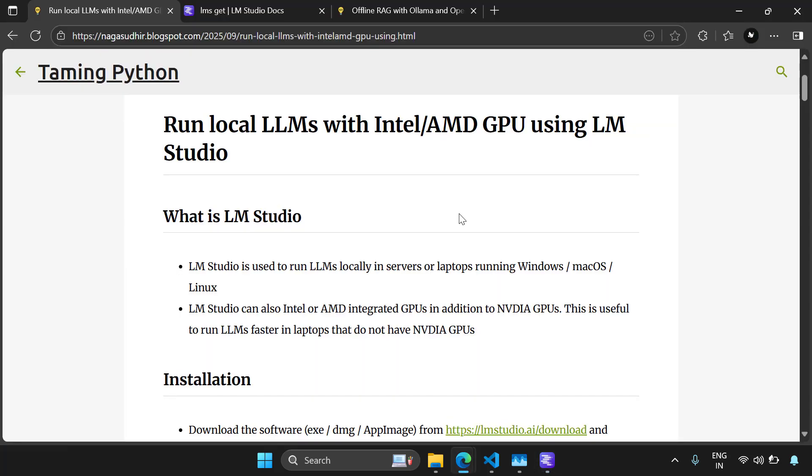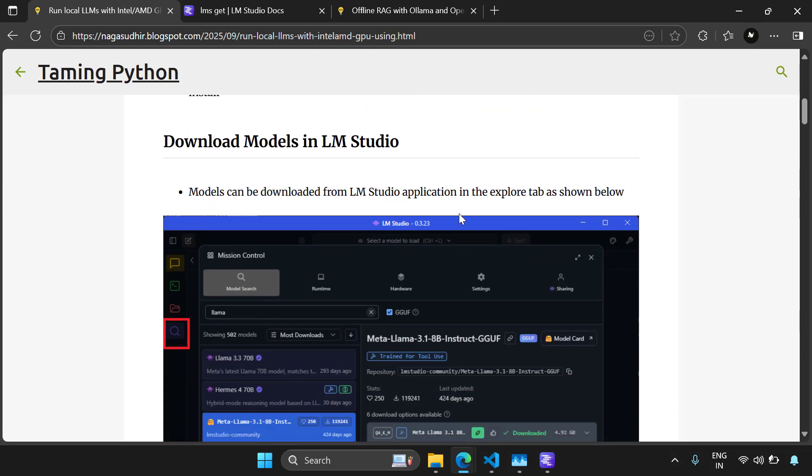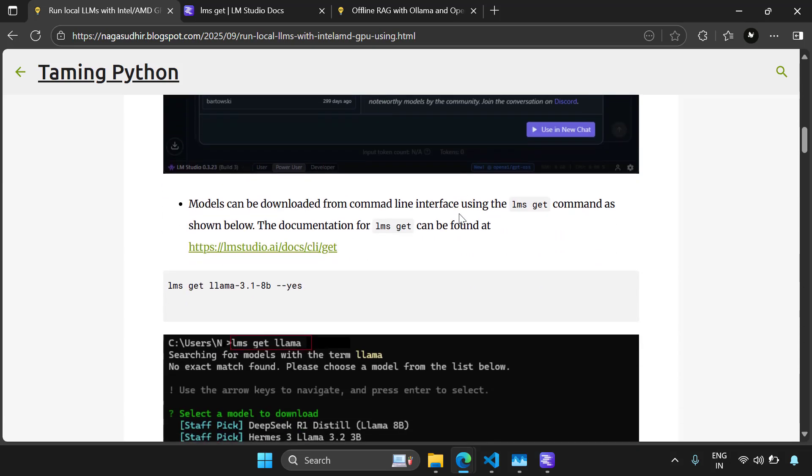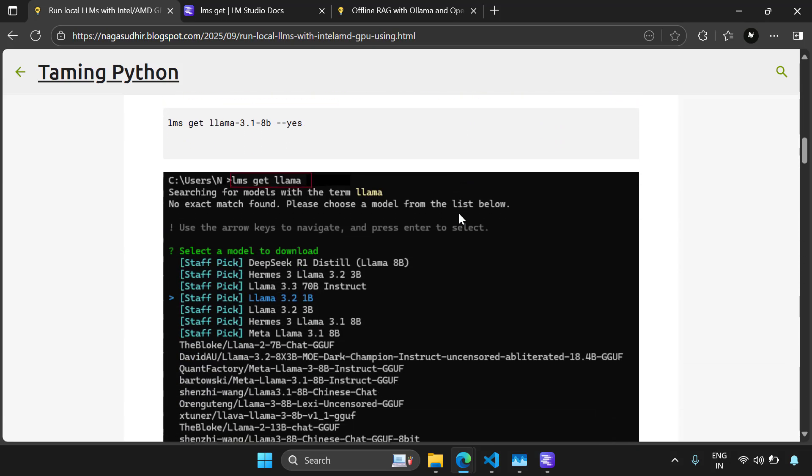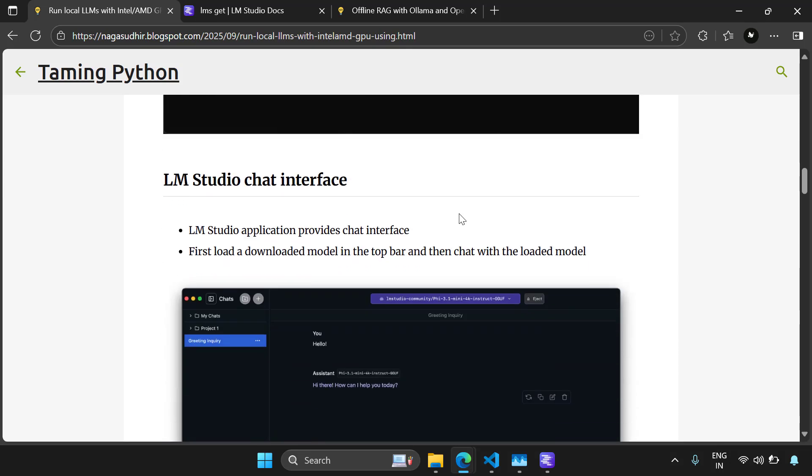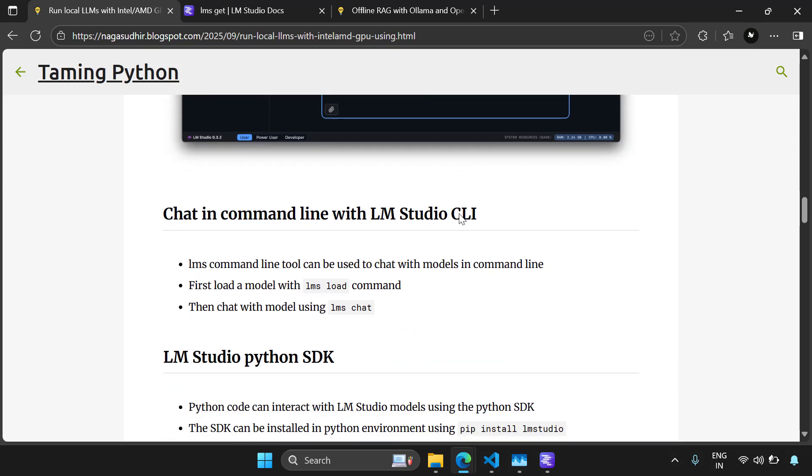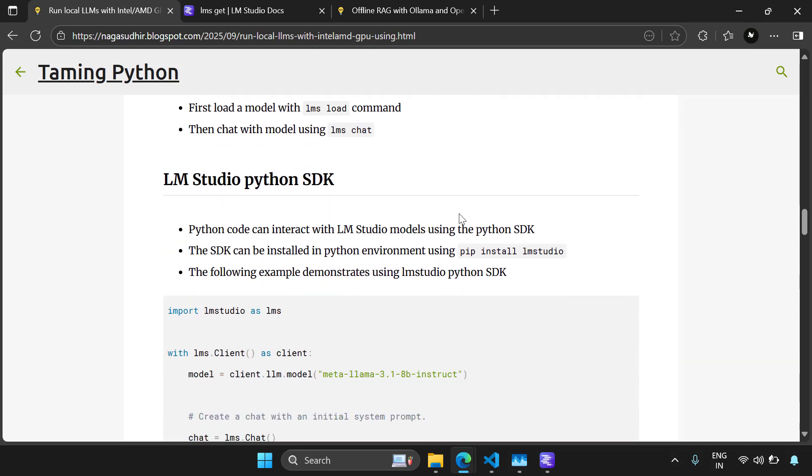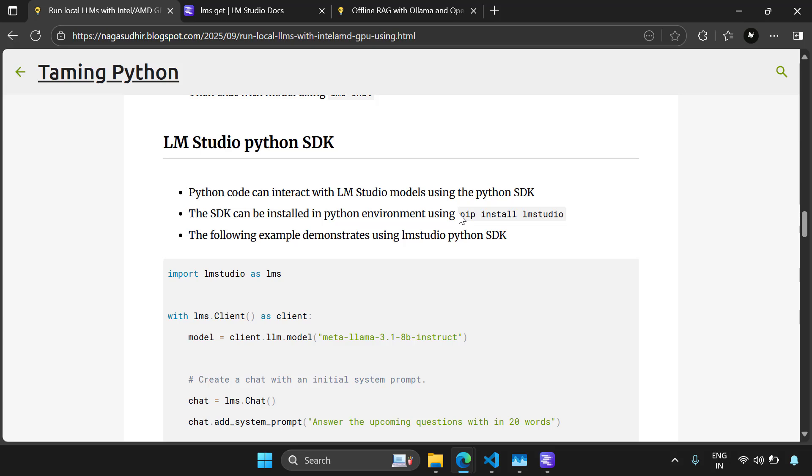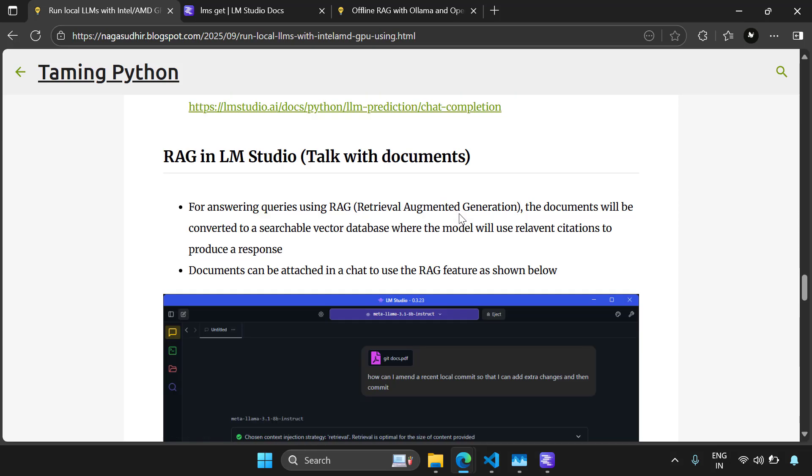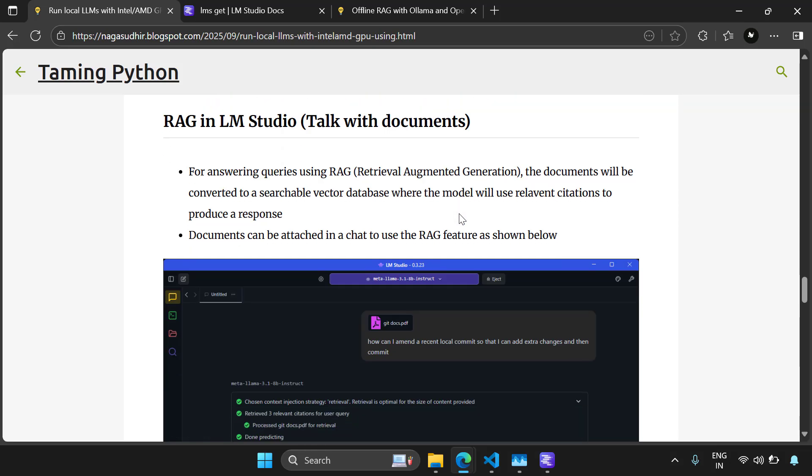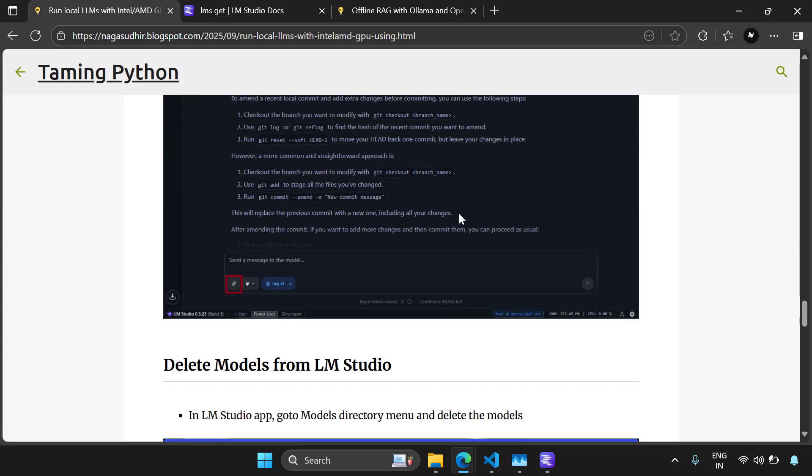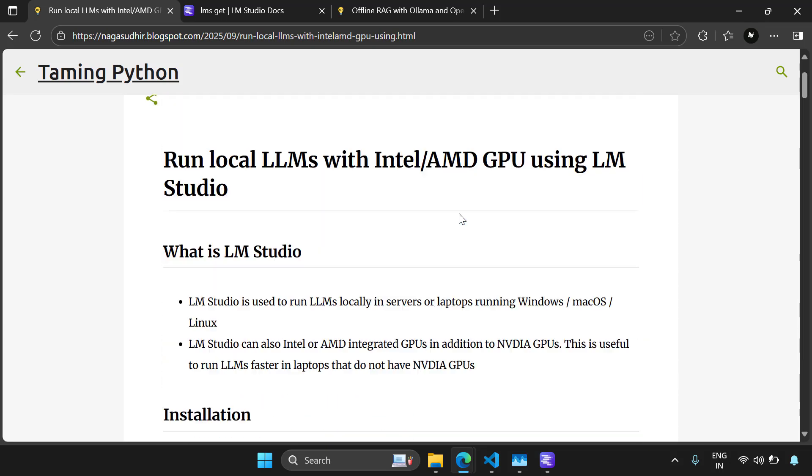And that's it guys. This is how you can run local LLMs with LM Studio. And it can also use your integrated GPU, so it runs faster compared to Olama. We have covered what is LM Studio, how to install it, how to download the models from the user interface and command line, how to use the LM Studio chat interface, how to chat with LM Studio in command line, how to ask questions from Python using LM Studio LLMs, how to talk with the documents in LM Studio using RAG, and how to delete your models from LM Studio.